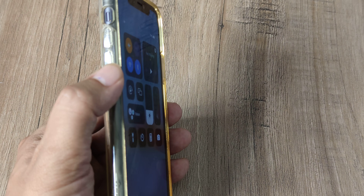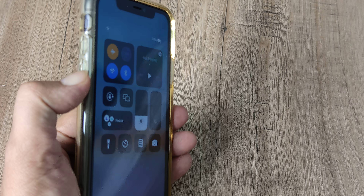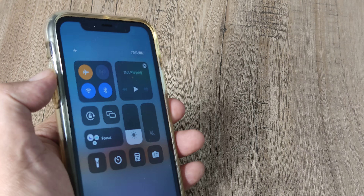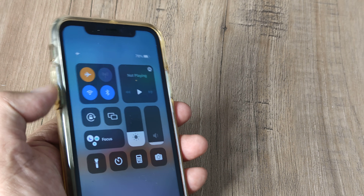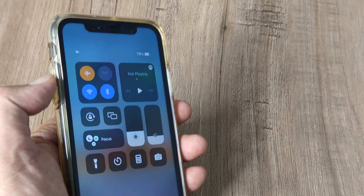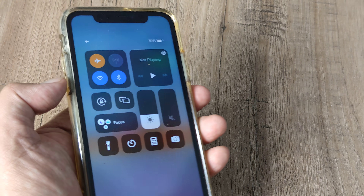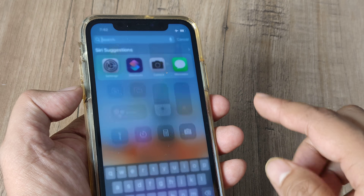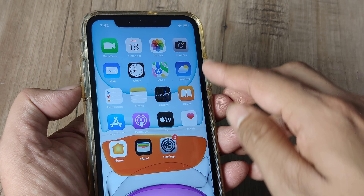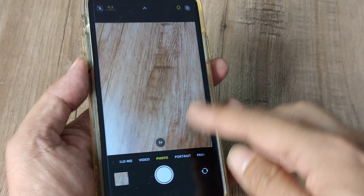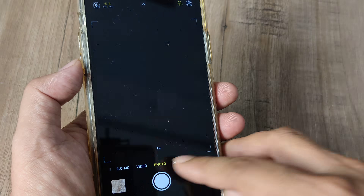You can also use the side volume buttons — press the volume down button to take it down, or the volume up button to take it up. You want to take it down to the absolute bottom. Once you do this, when you go to the camera and try to take pictures, you will see that there is no shutter sound.